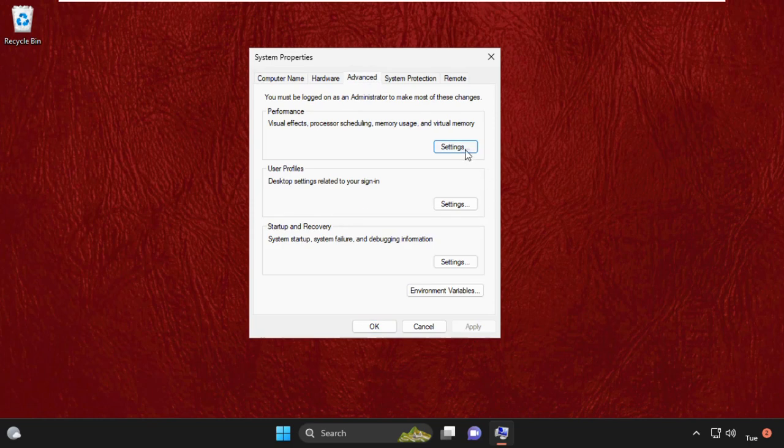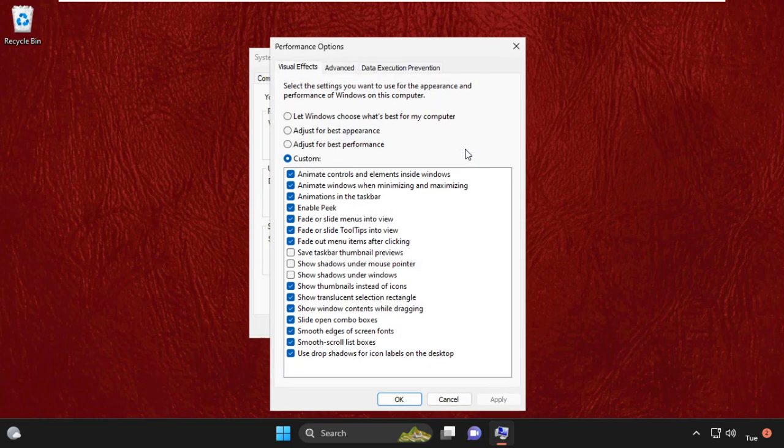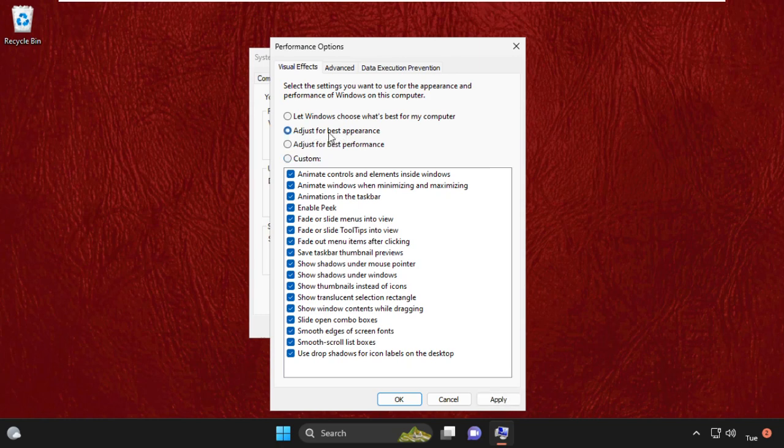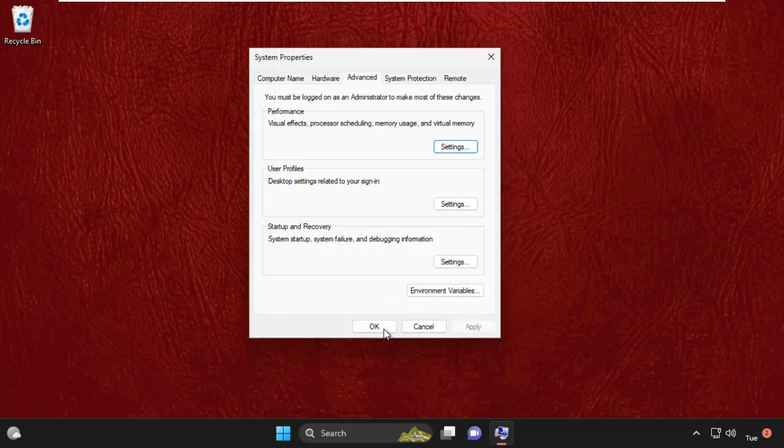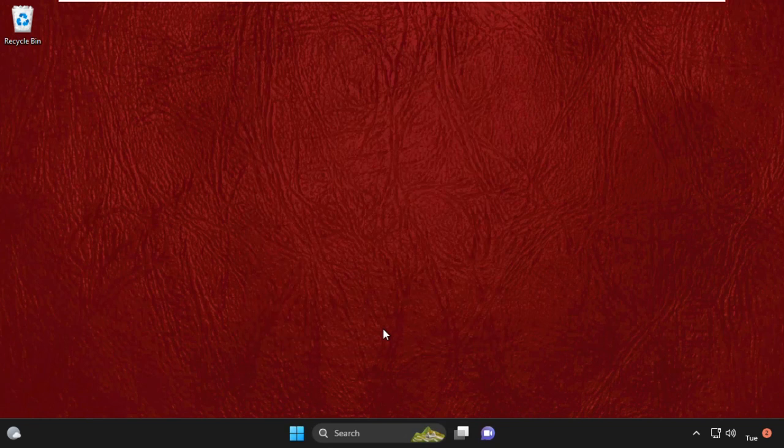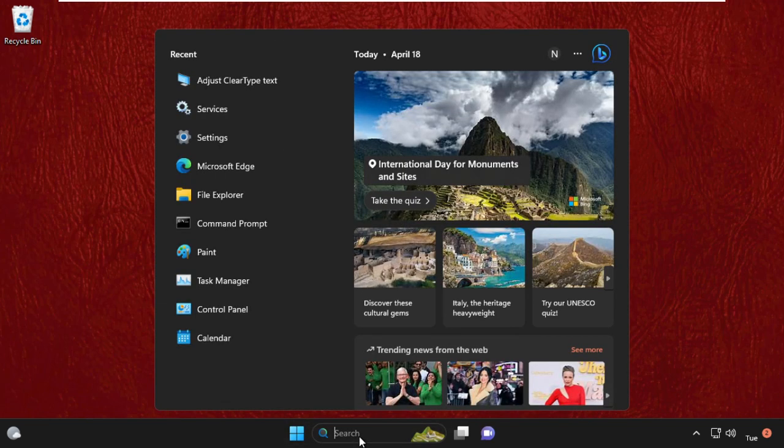Then click on Settings. Now we need to check this box for the best appearance. Click here, then click on Apply and OK. Now click on OK. After that, we need to open Registry Editor. Go to the search bar and type 'Registry Editor'.